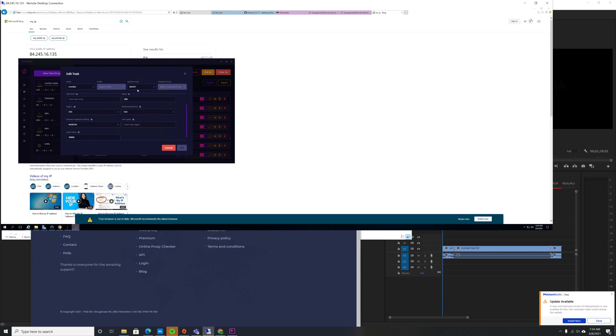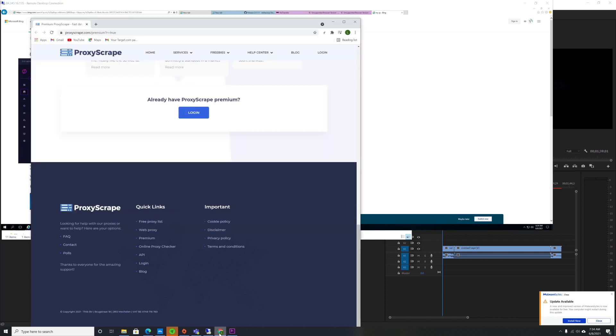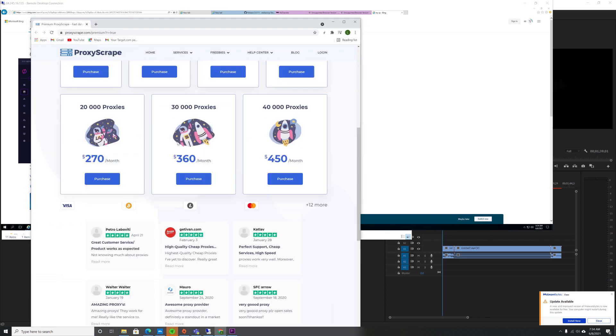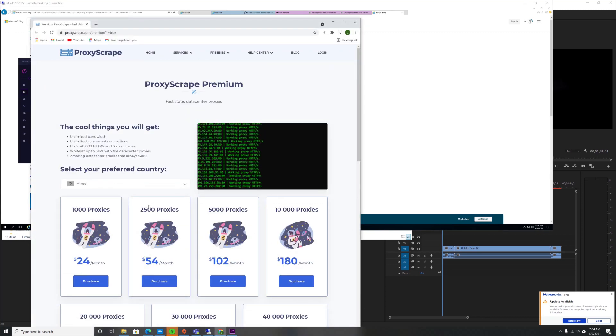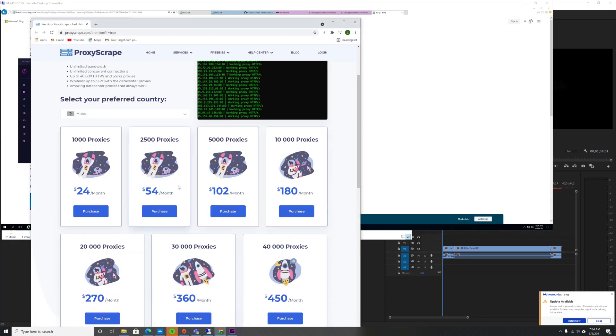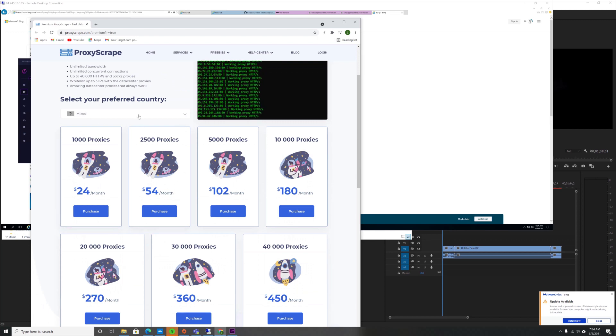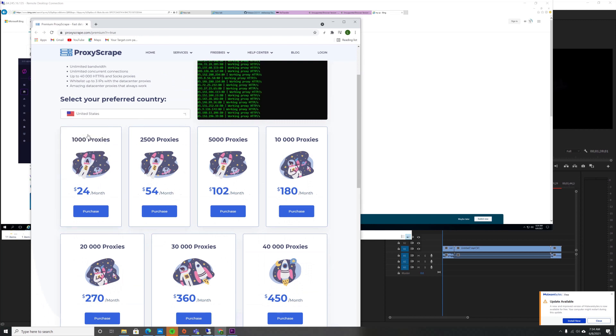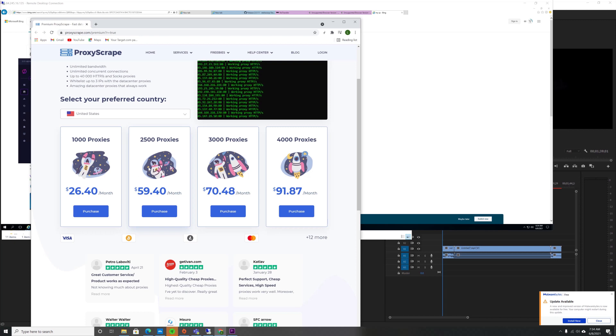And so I use my own group of proxies, 2,500 proxies, as my Monitor Proxies, and they seem to be doing really well. It's Proxy Scrape, $54 a month for 2,500 if you want mix, or you can get all US for $59.40.